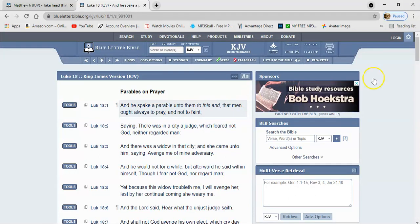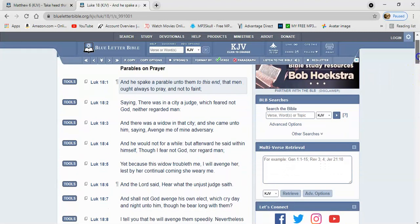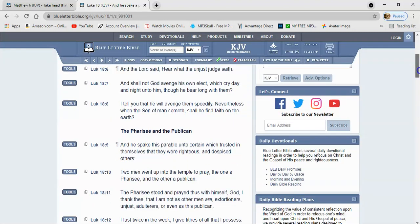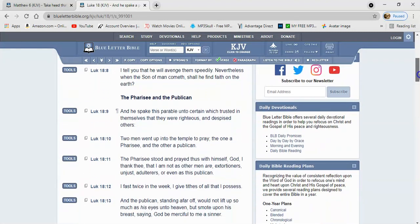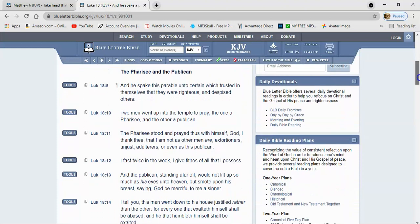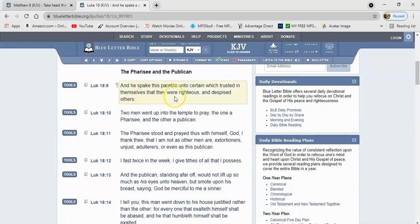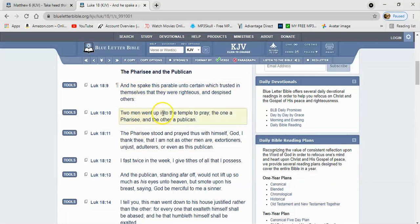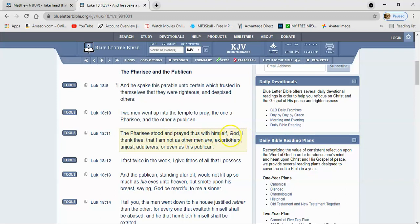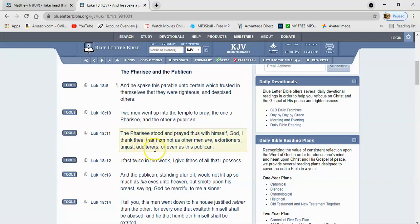Luke 18 verse 9: And he spake this parable unto certain which trusted in themselves that they were righteous and despised others. Two men went up into the temple to pray, the one a Pharisee and the other a publican. The Pharisee stood and prayed thus with himself: Most High power, I thank thee that I'm not as other men are, extortioners, unjust, adulterous, or even as this publican.